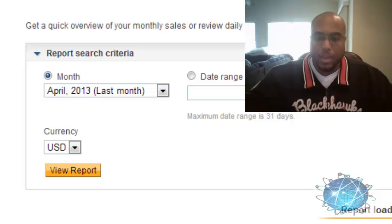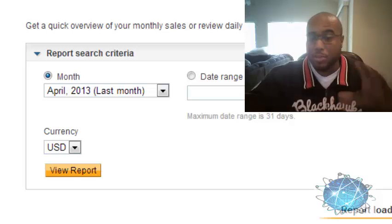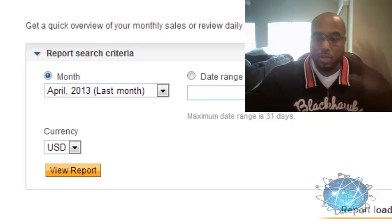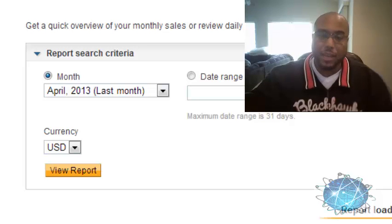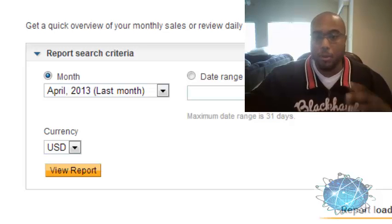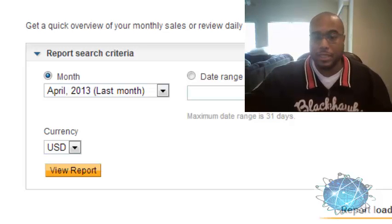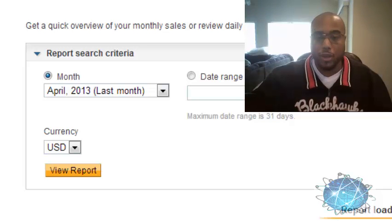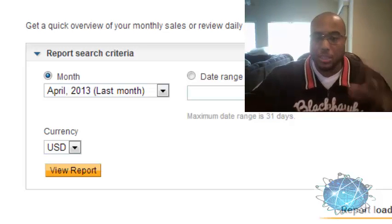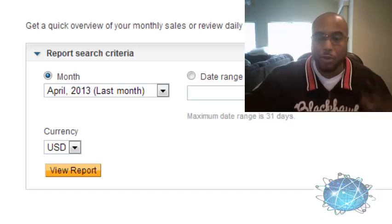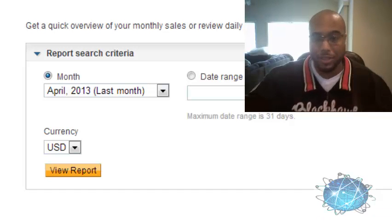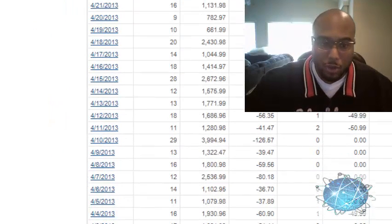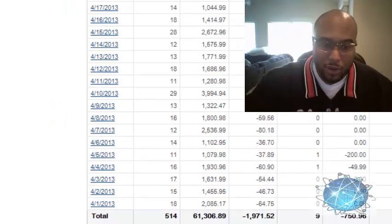Now you're going to be shocked when you see this but this is real, this is live. This is what we do on a month to month basis and we're continuously growing. So this is the power of this system, the power of the platform you're about to get. So let me scroll down.